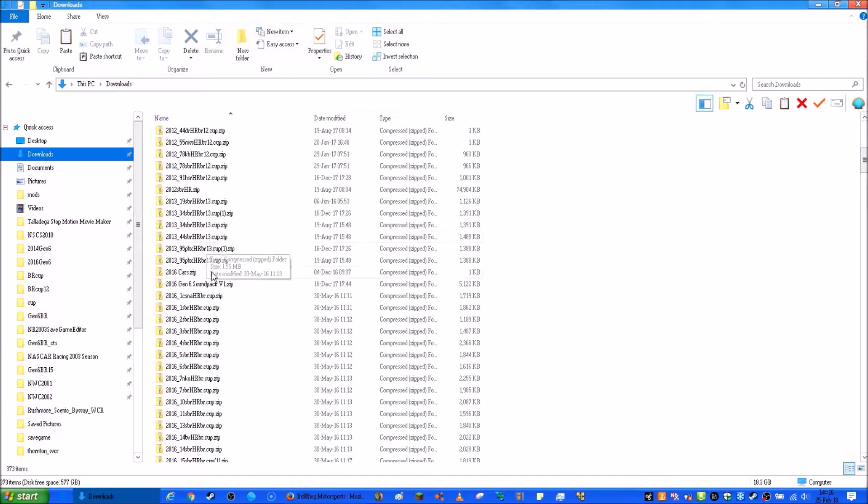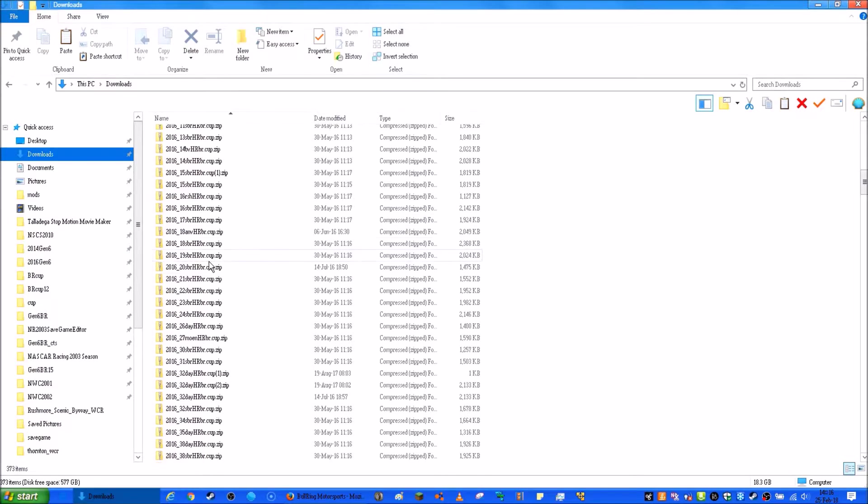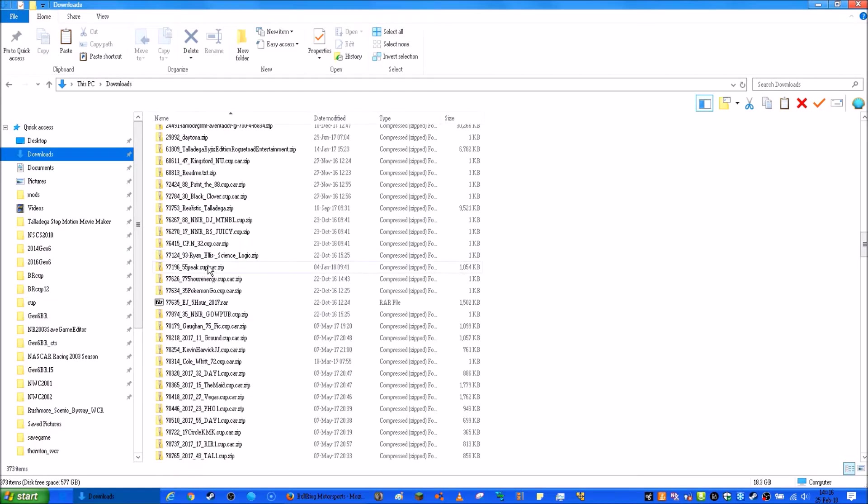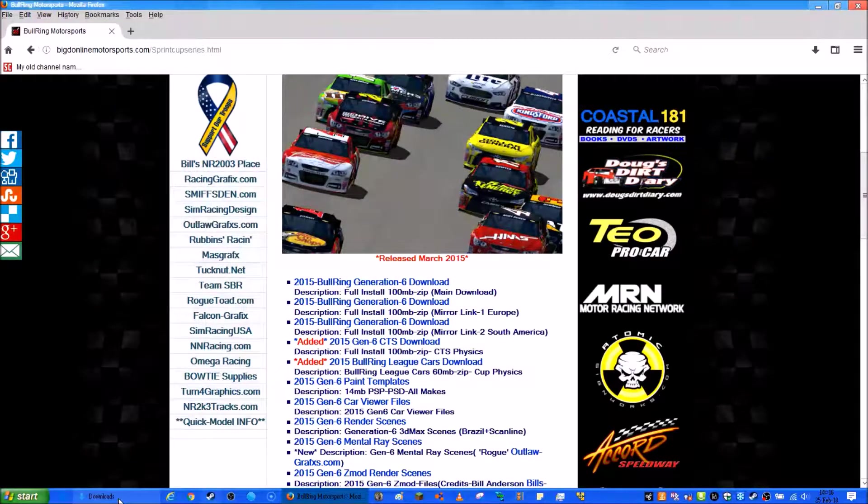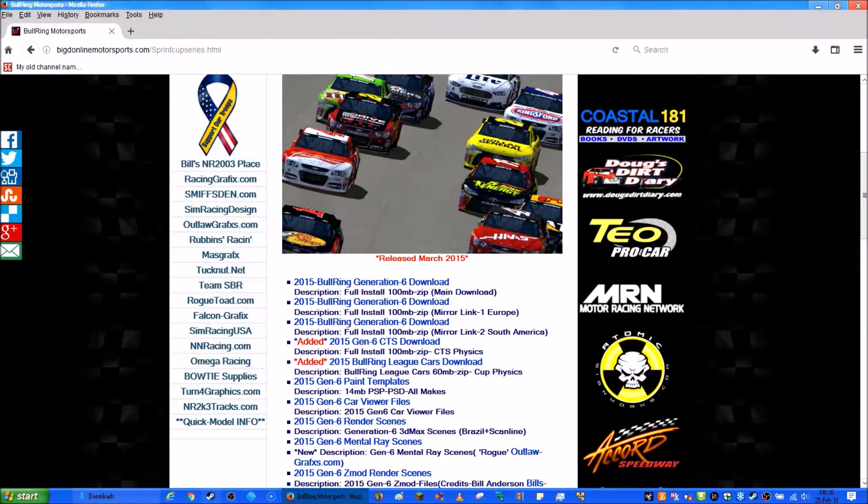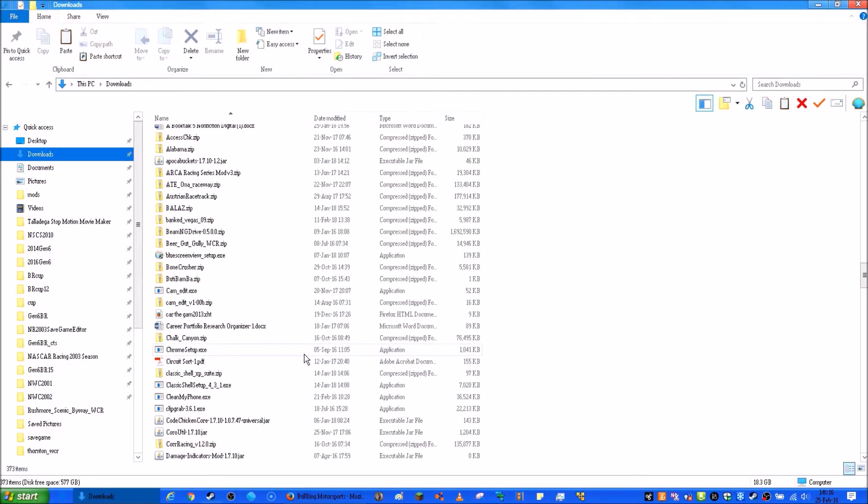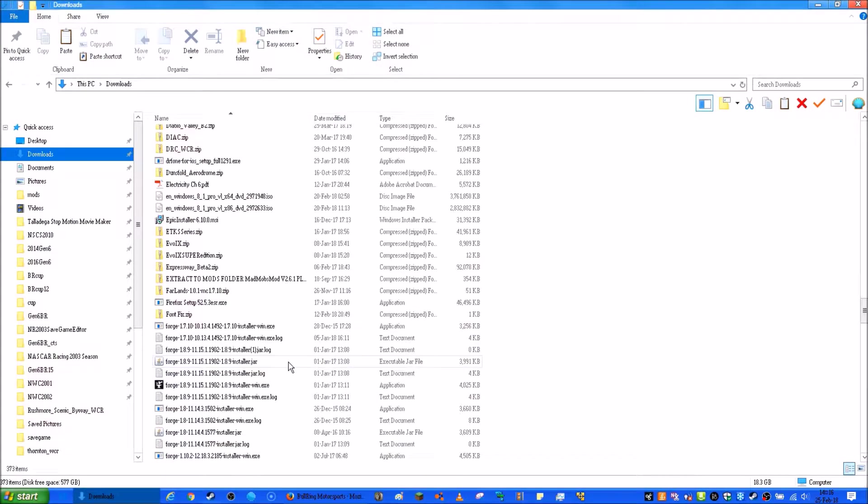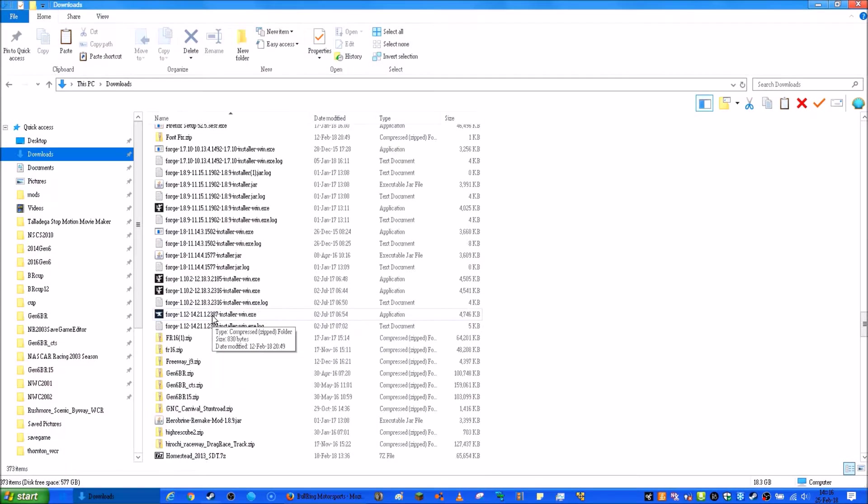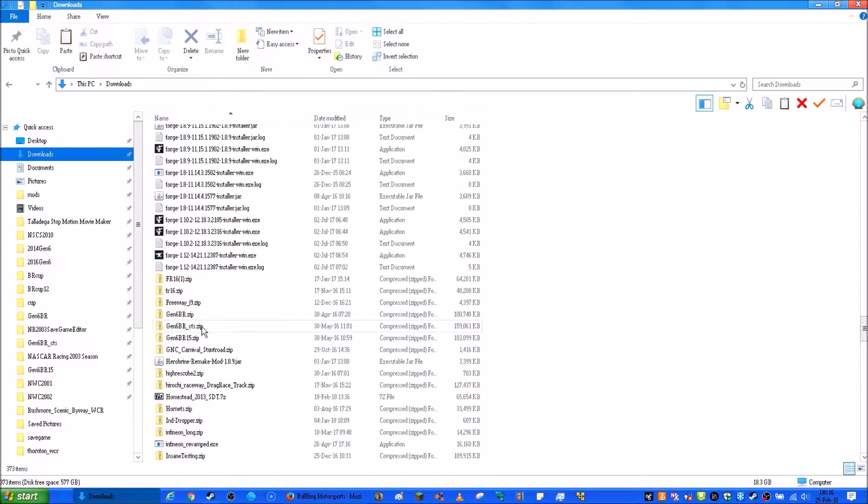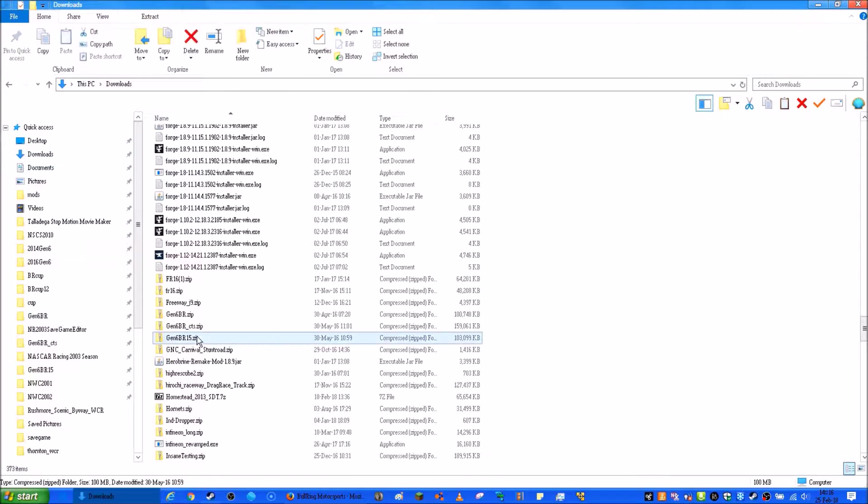Where is the mod? Okay, what was it called? Oh yeah, it was called Gen6BR15. So where is Gen6BR15? There it is.